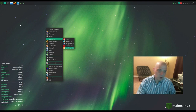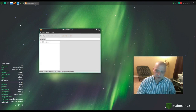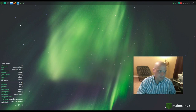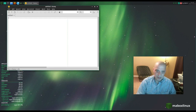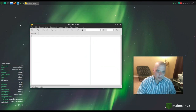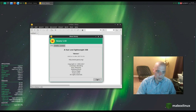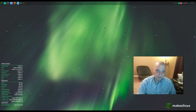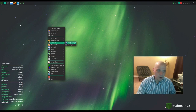Under Accessories we have Clipit (clipboard manager), a calculator, image viewer, Terminator again, and XArchiver — the standard archive utility from the Xfce desktop. Under Development we have Geany, which is a plain text editor and also more of an IDE, great for programming. We also have an icon browser under Development.